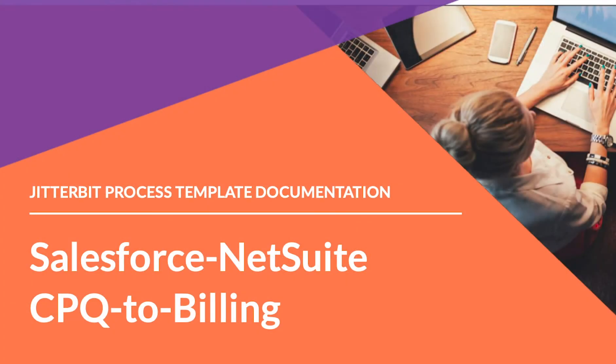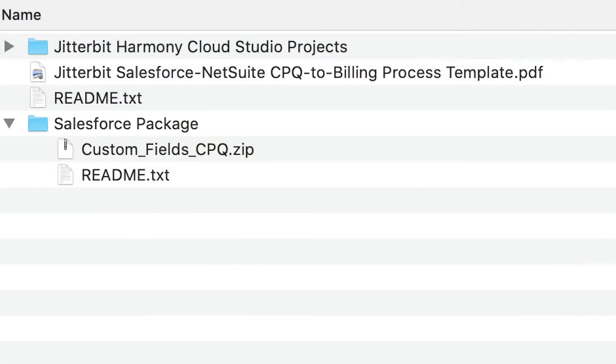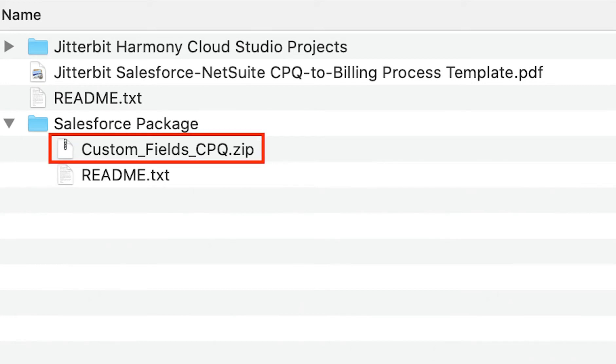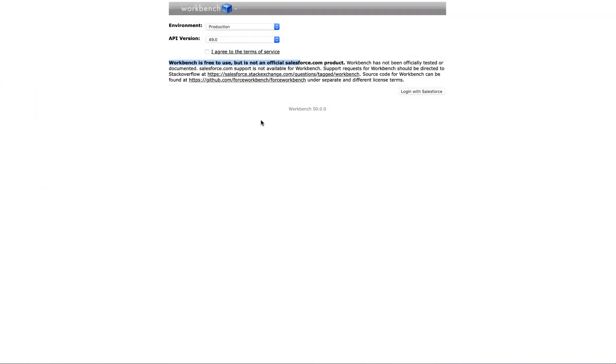With all that out of the way, let's begin with the Salesforce zip package deployment process. First, let's locate the Salesforce zip package provided with the process template. This package is located in the Salesforce package folder. To deploy this package, we will use the Salesforce Workbench.